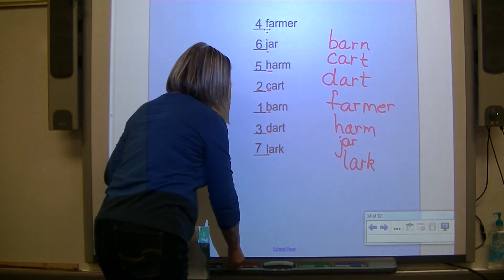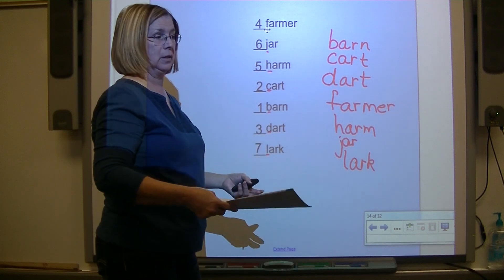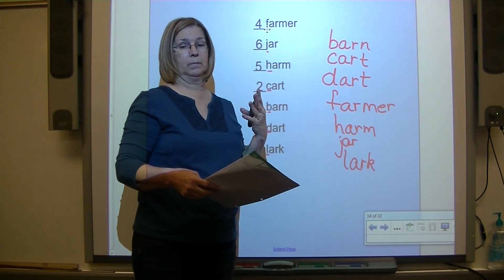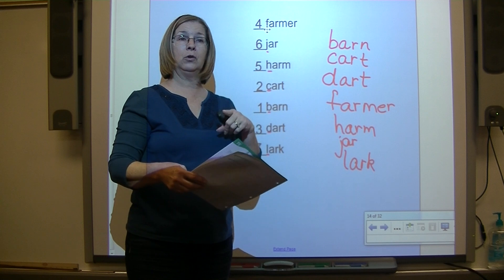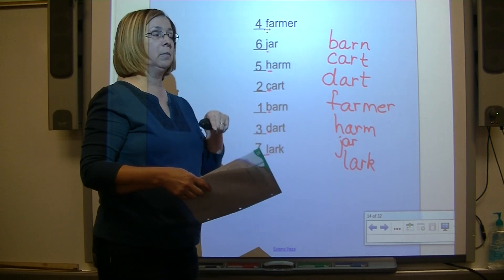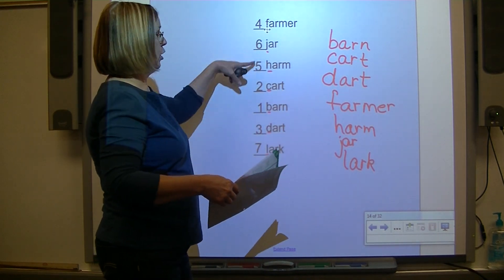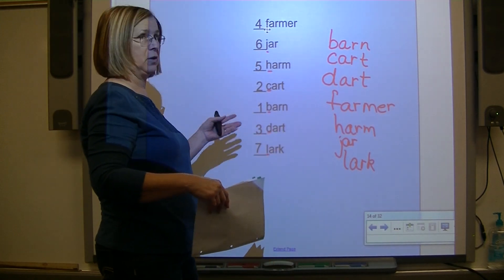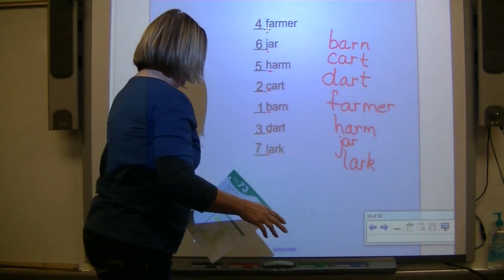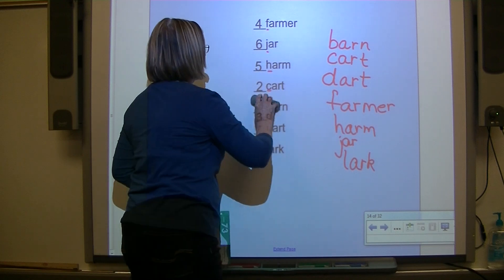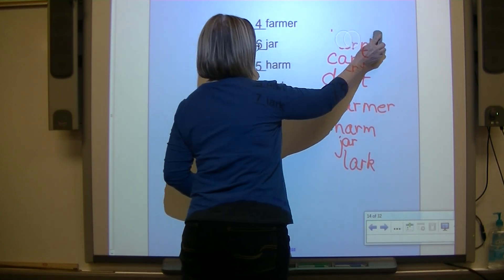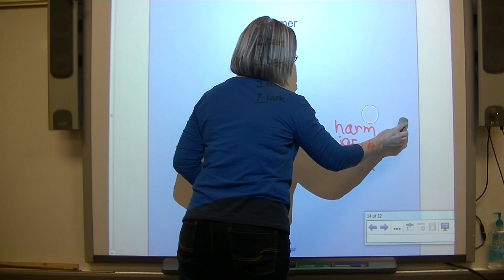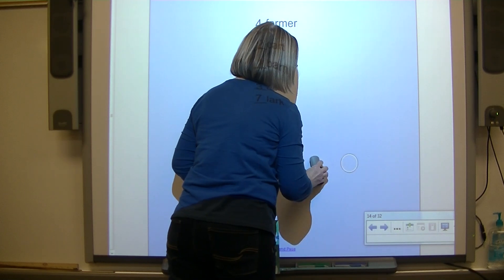Now you have an activity sheet with four words. I want you to do that independently - put them in ABC order by numbering them. The one that would be first, put a one by it; the next, put a two by it. That's a little independent assignment to do after we finish our lesson.